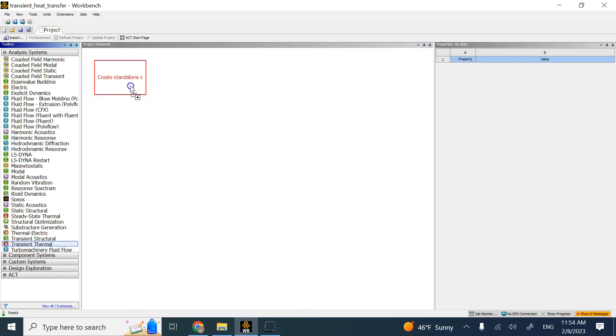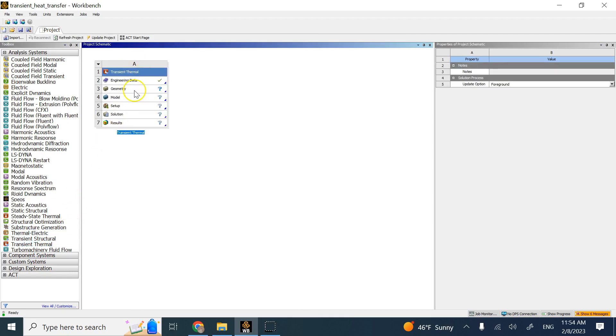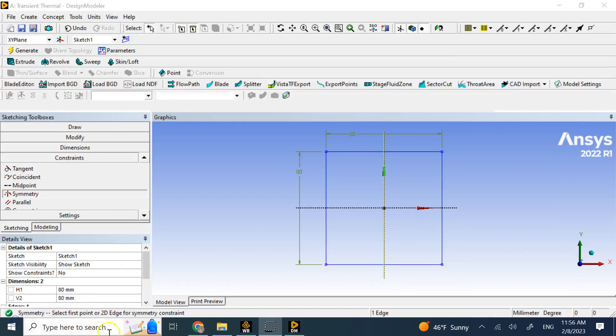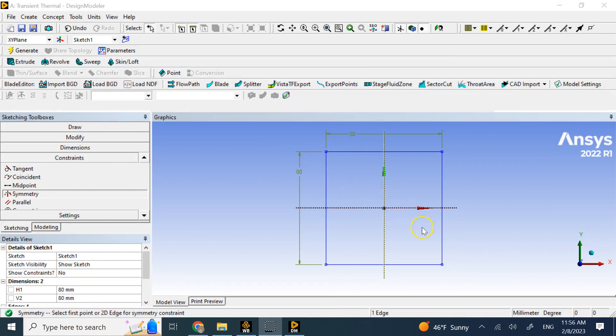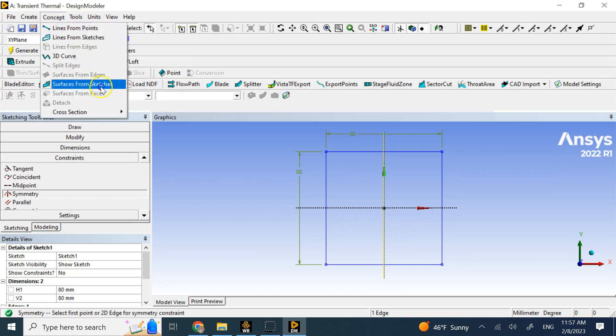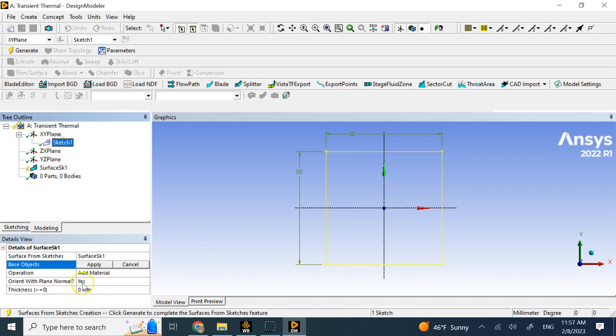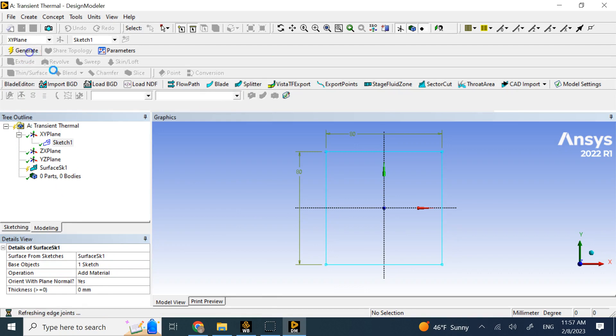So if we go under transient thermal, for simplicity here, we are going to look at a simple rectangular plate. So here I have created a square with dimensions of 80 mils, symmetric about the origin, although that doesn't really matter here. And then I go to concept and make a surface from this sketch.